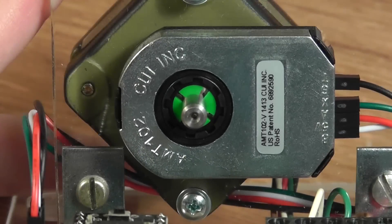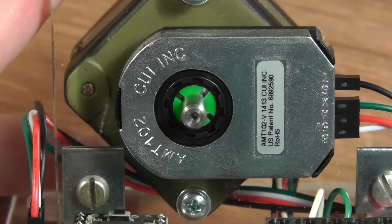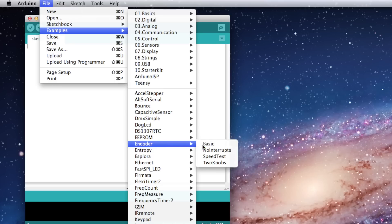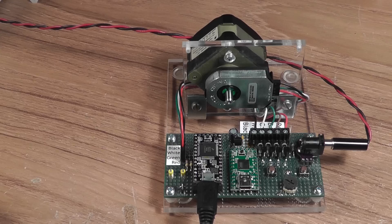The encoder is part number AMT102 purchased from Digikey. Teensy 3 will be running the encoder library's basic example.